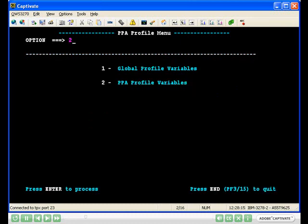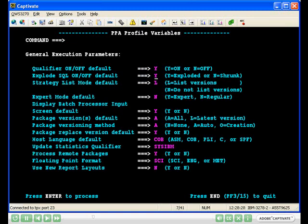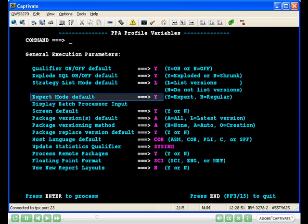Then option 2, PPA profile variables. Note, you can also use the command 'profile' to invoke the profile menu. Make sure expert mode defaults is set to yes.